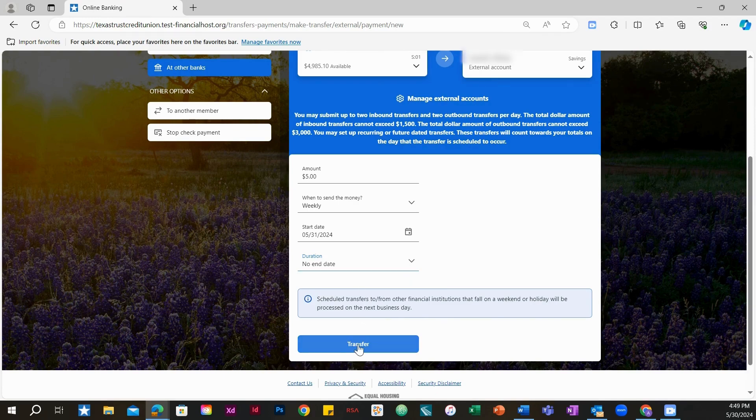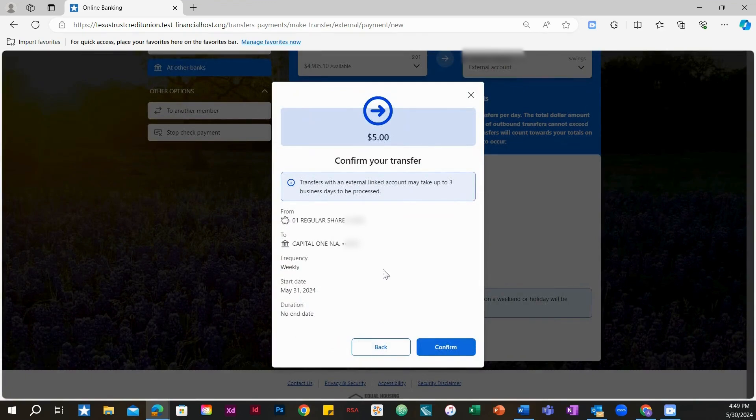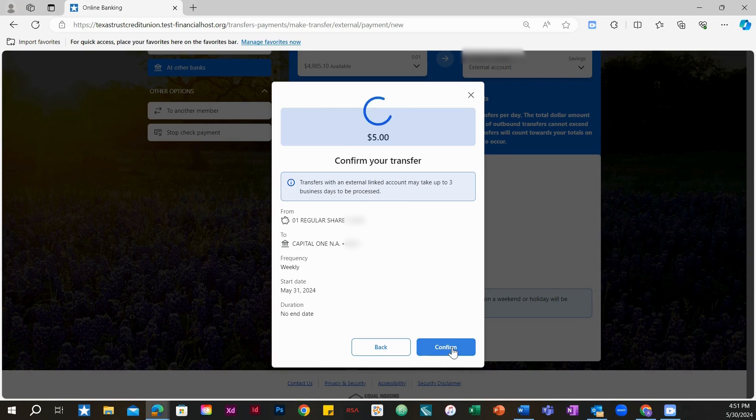Then choose Transfer. If you are satisfied with the information, select the Confirm button to finalize your transfer. You have successfully made a transfer to another financial institution.